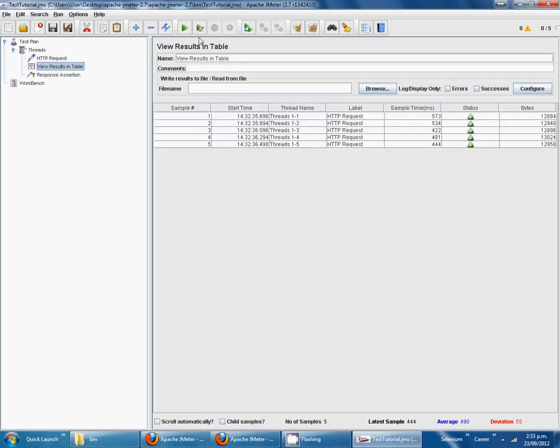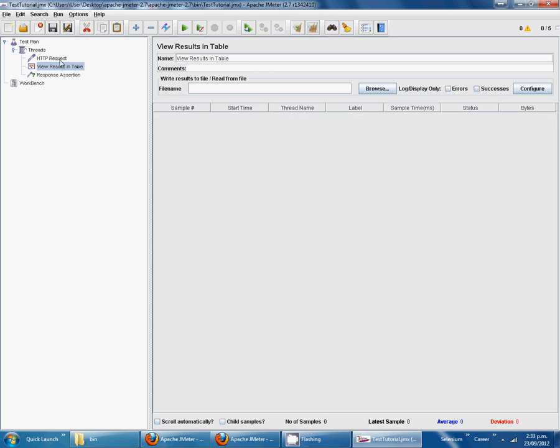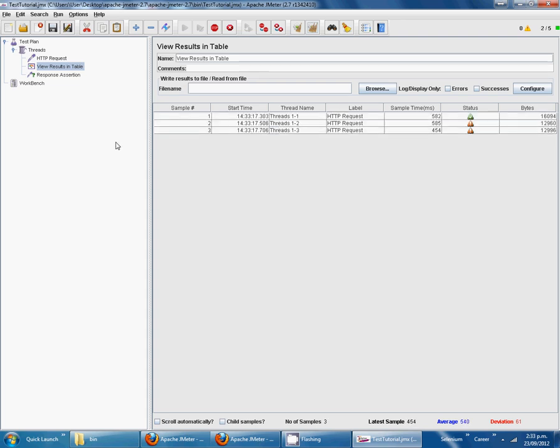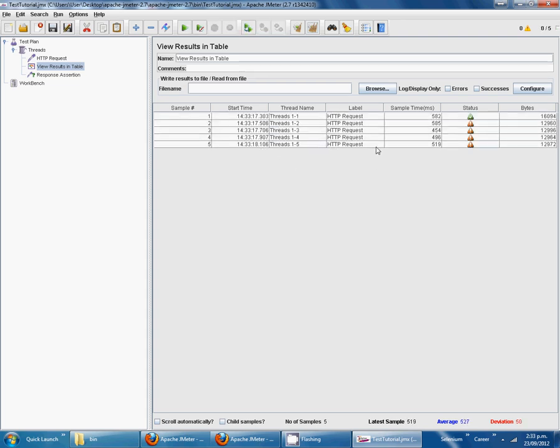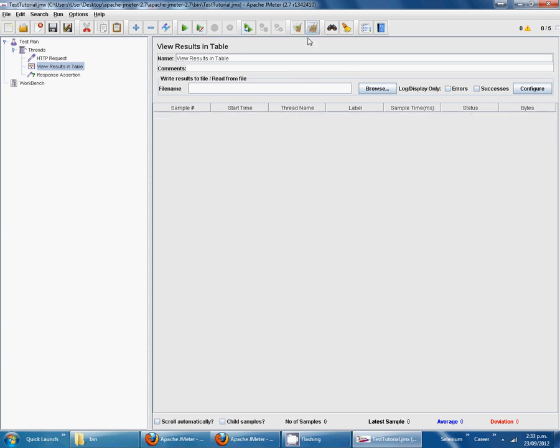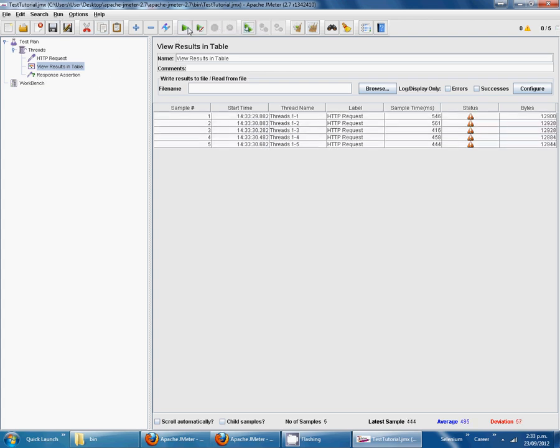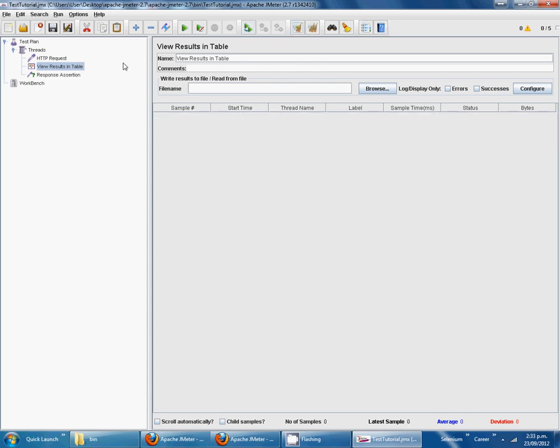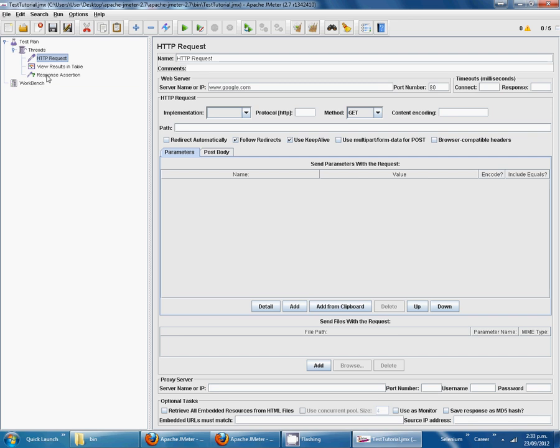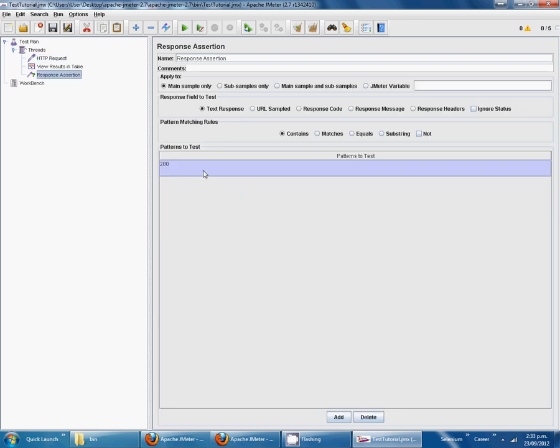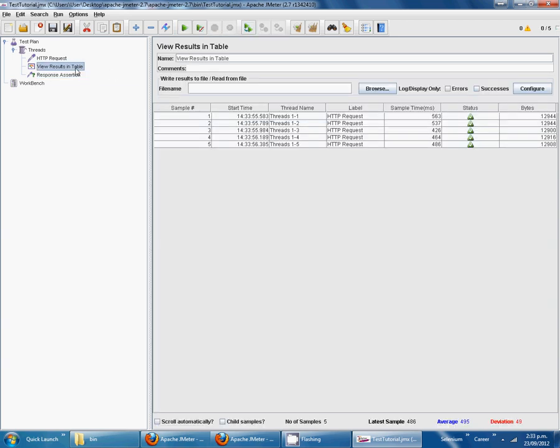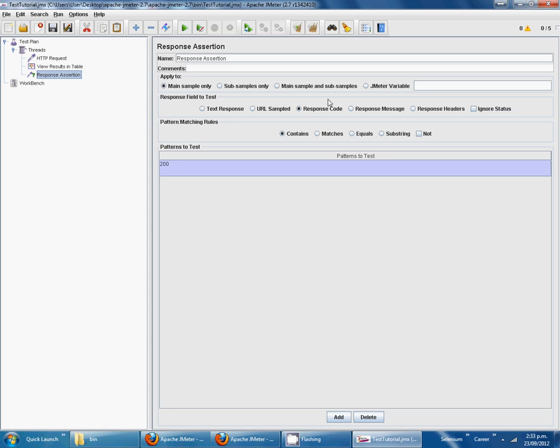Now again clear all, then start. We can see there is a problem. You have to select response code, not text response, but response code.